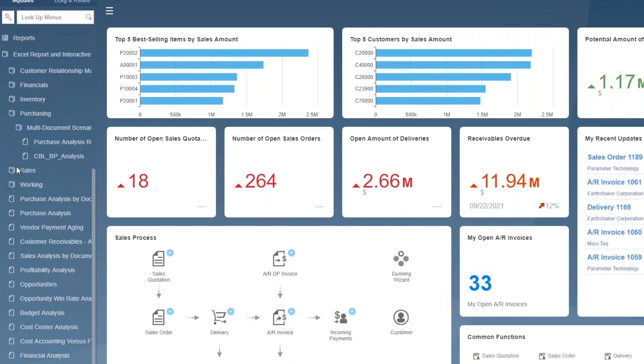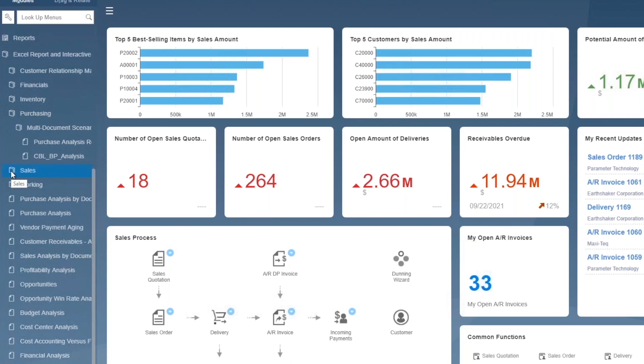Then it changes a bit once I get past this purchasing area, and I can come into another section where I have interactive analysis kinds of looks at things. So we're going to start off today by going to the Excel reports area and looking at a purchase analysis.